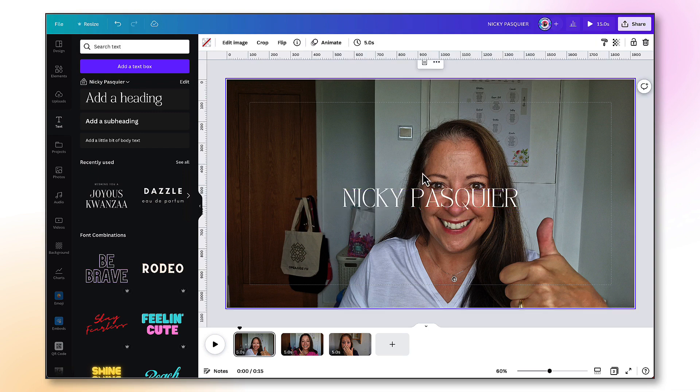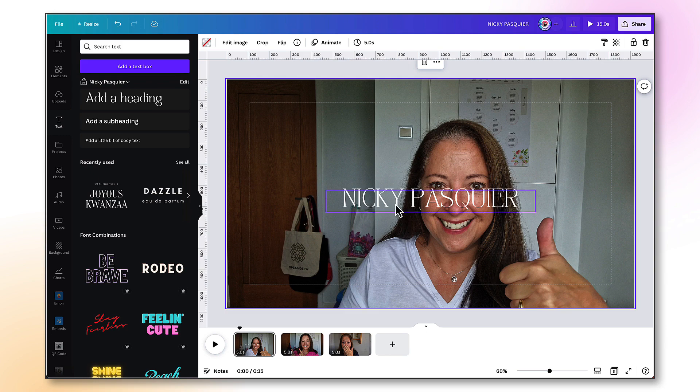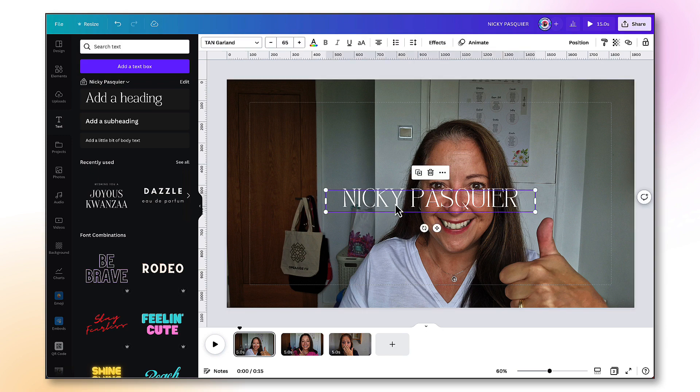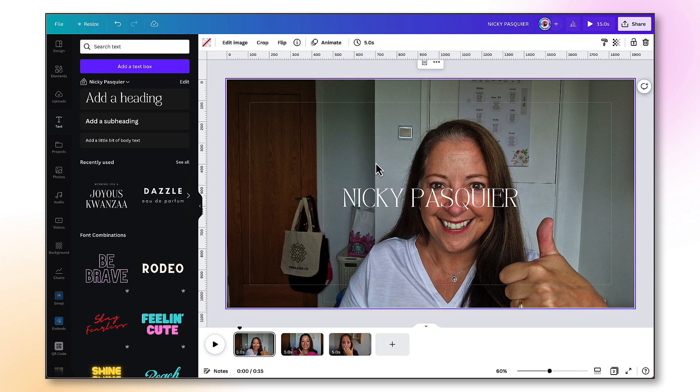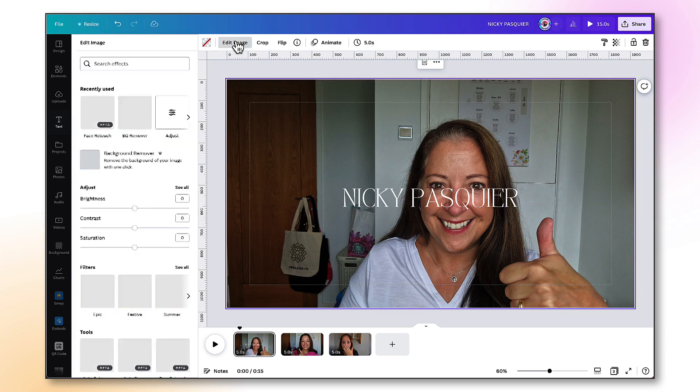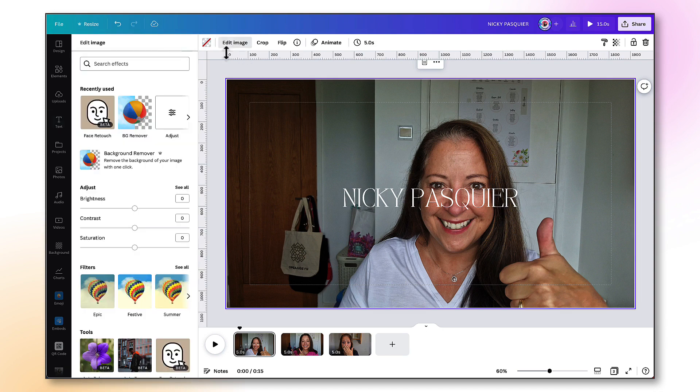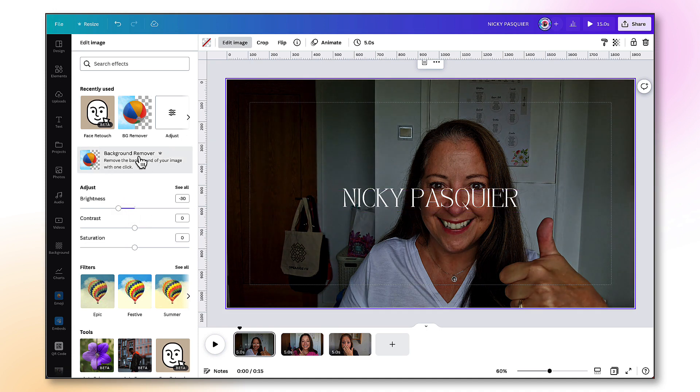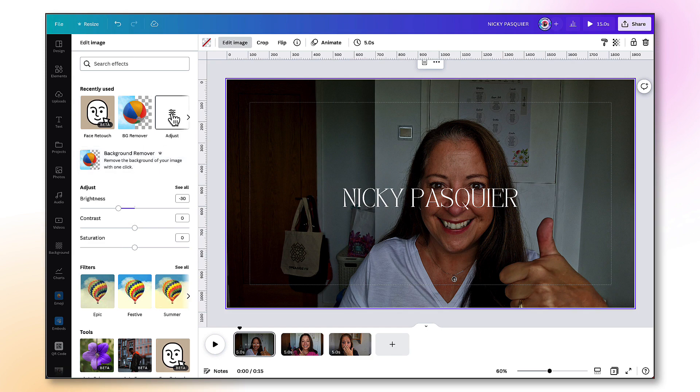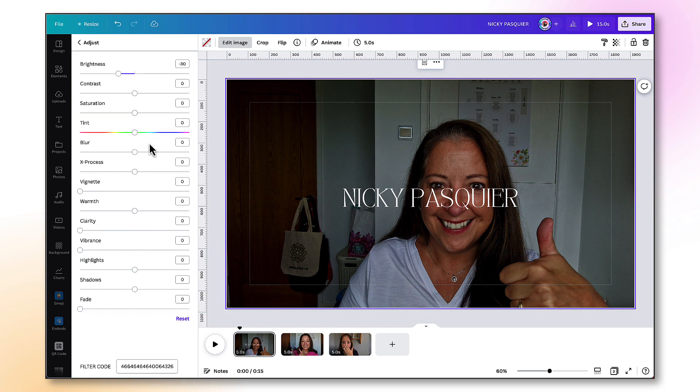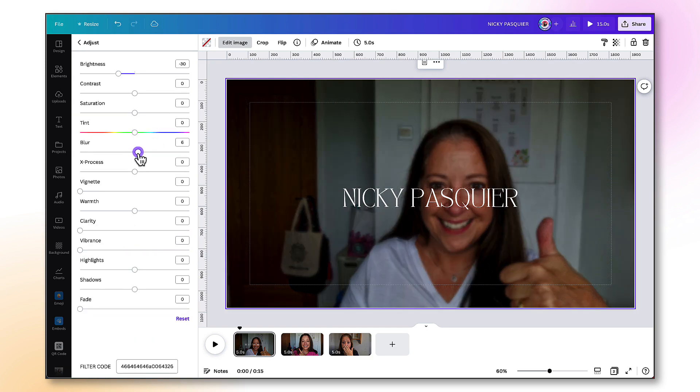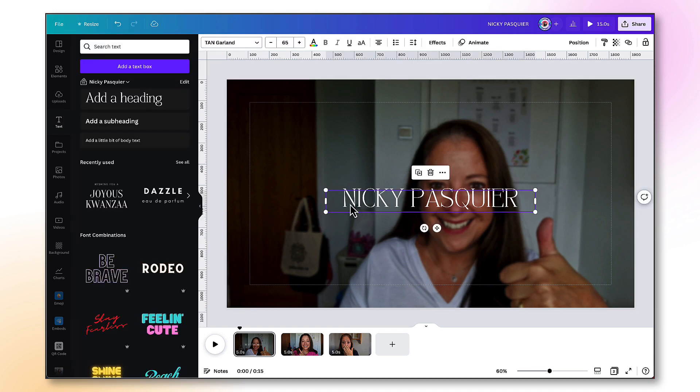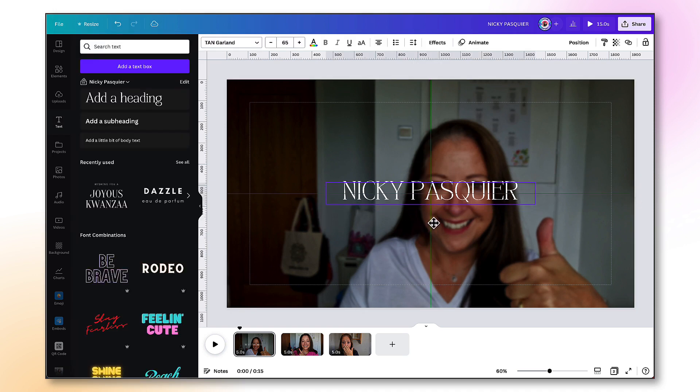You might want to make some quick adjustments to the background photo to ensure that the text really does pop. So I'm going to select the background photo, go to edit image and adjust the brightness. So that makes the white text stand out a bit more. And I'm also going to blur the background a little bit just so that it doesn't grab too much attention. So the emphasis now is on the text rather than the photo.